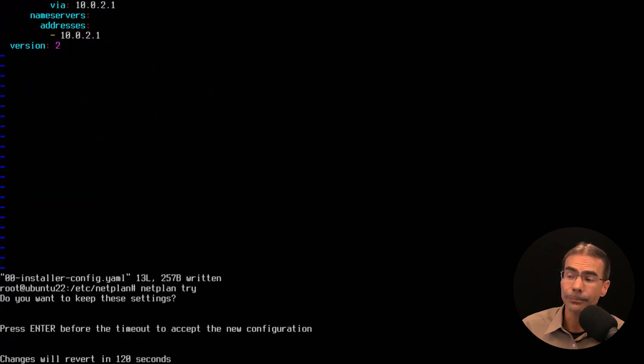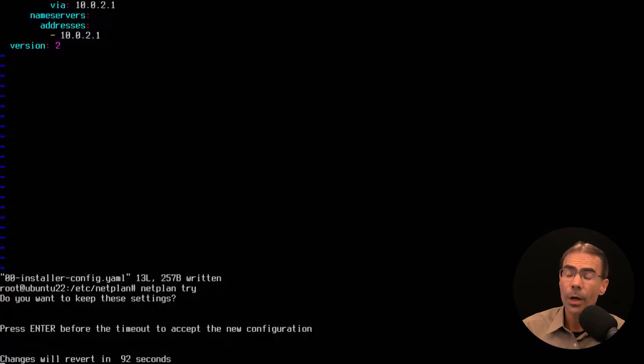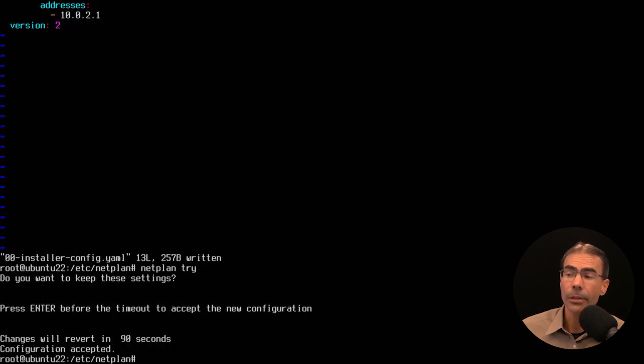Press enter for that. It looks good — if there was an error, it would show on screen. There are no errors. It says 'Do you want to keep these settings?' and asks you to press enter before the timeout to keep them. We have two minutes to accept the new configuration; if we don't, it'll revert back. I do want the new configuration, so I'll press enter — and it says 'configuration accepted.'